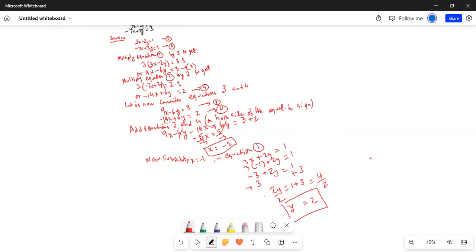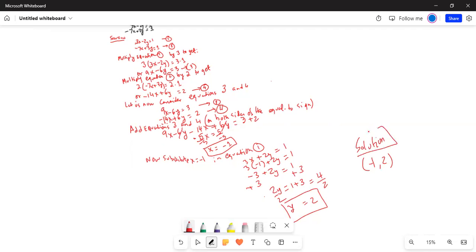So the paired solution is minus 1, 2. This is your solution set, and we used the elimination method to come to this solution.